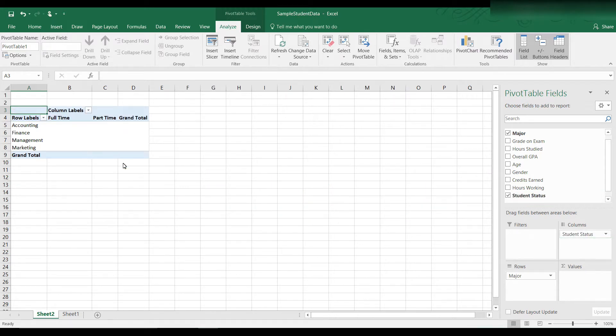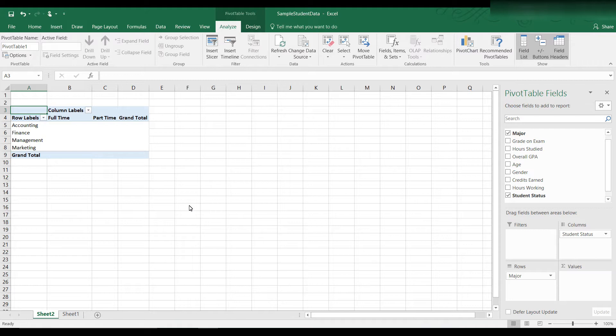Now you can see the pivot table is starting to take shape. We have four majors as rows and two columns for full-time and part-time student status. There are no values there yet, so we need to put something quantitative in the values area.